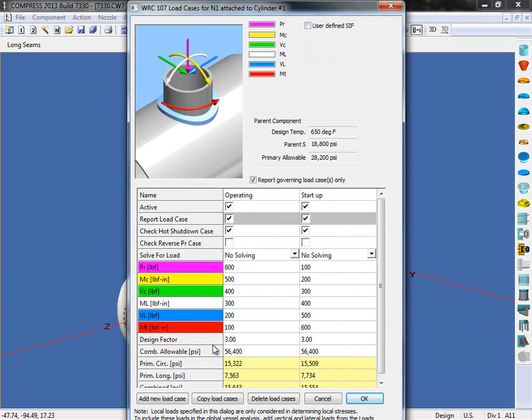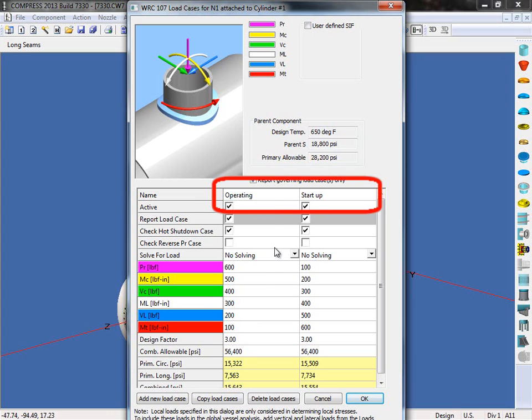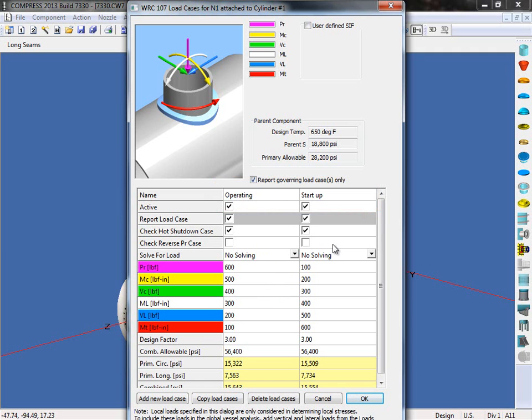Now I've already gone ahead and set up two load cases. So as you can see here, I've set up an operating case and a startup case. This will save you time when we have to analyze multiple sets of loads. You can also copy and paste these loads in from existing spreadsheets.